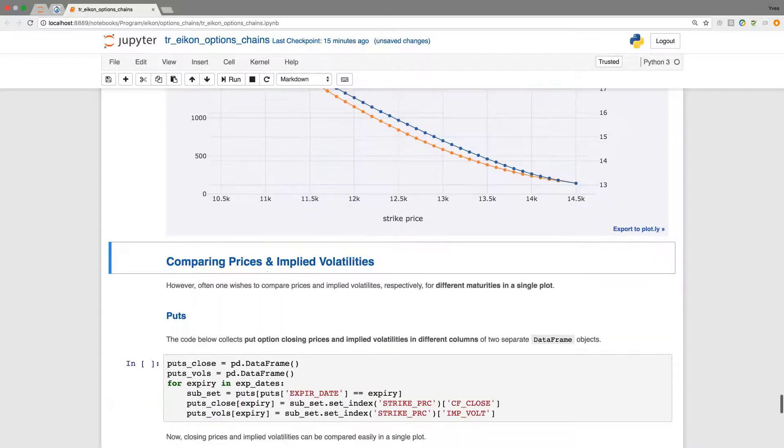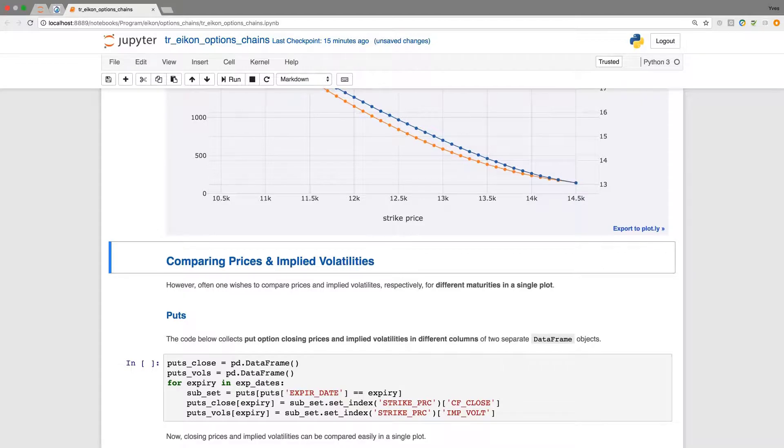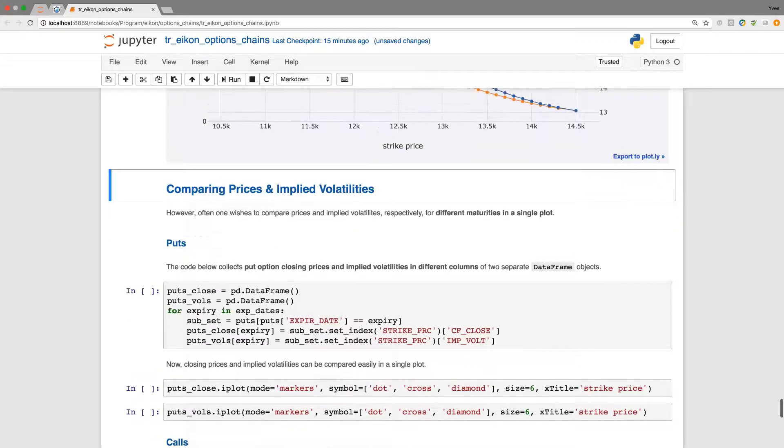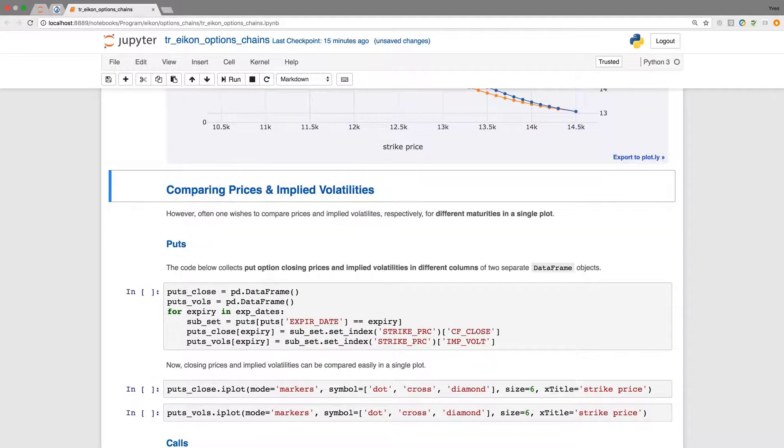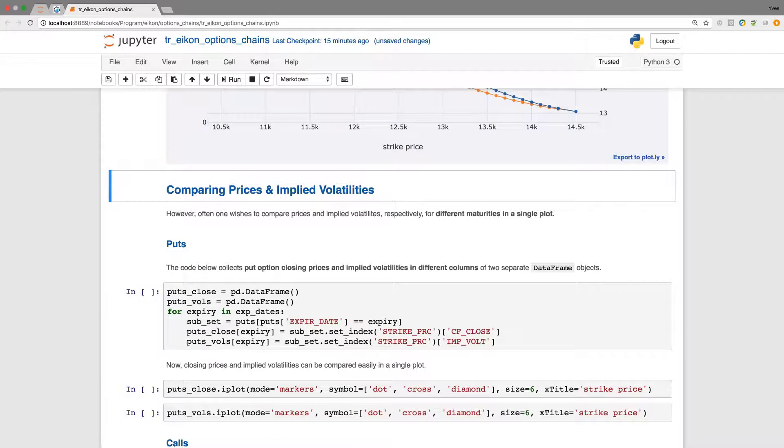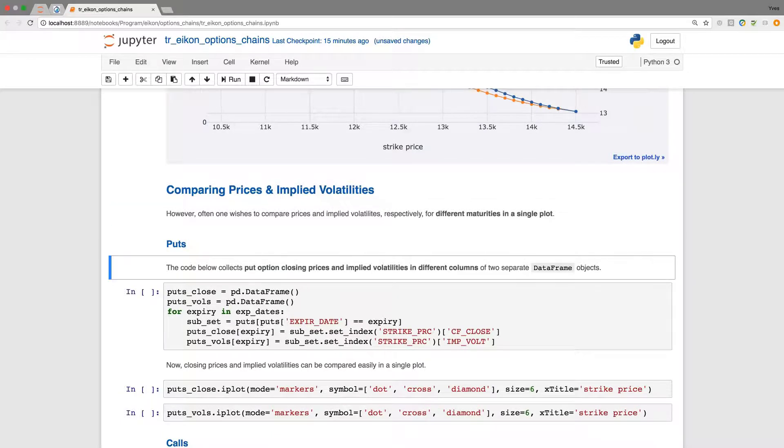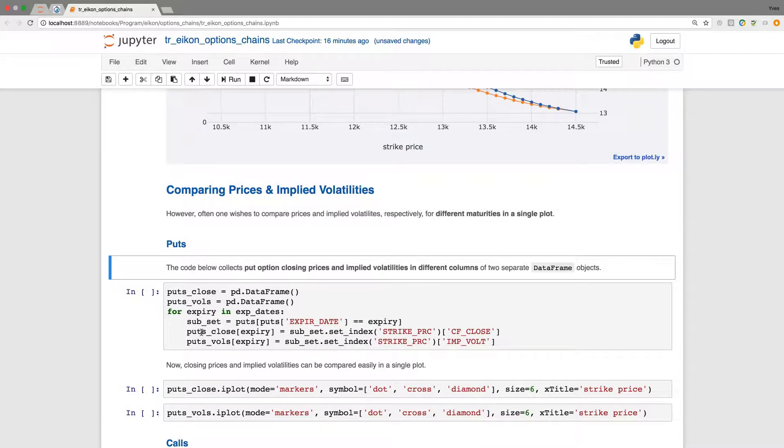Now let us mix up the data a little bit into single plots, which means so far we have had the maturity itself which separated the data sets into subsets. Now let us do it a little bit differently in that we compare prices and implied volatilities over different maturities. To this end this little code comes up with new data frames where we put in one data frame the closing prices and the other one the implied volatility.